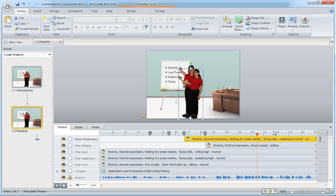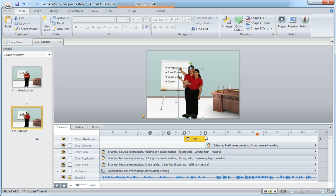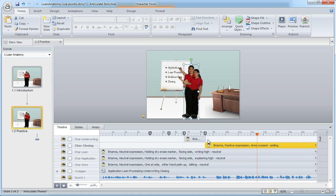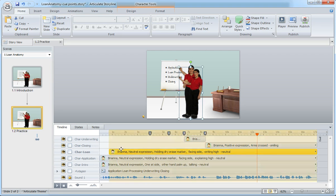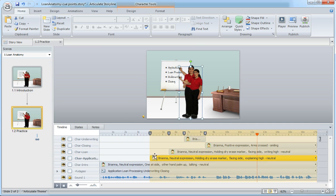that cue point begins. Maybe I'll give it a little bit of an overlap by bringing this one over. For the character alone, which is the second bullet, that's going to be my second cue point. And then finally, with the application, I can bring that in for the first.